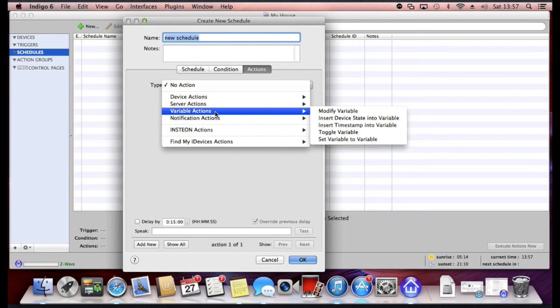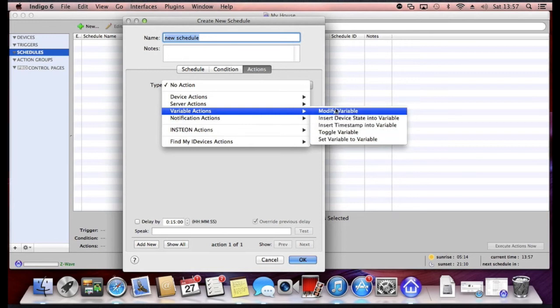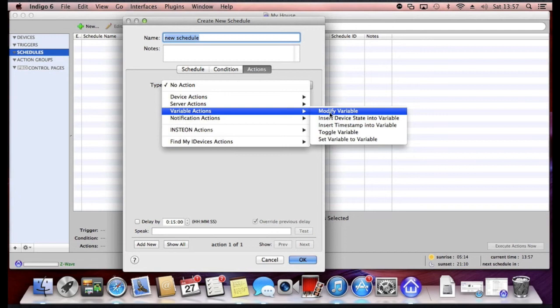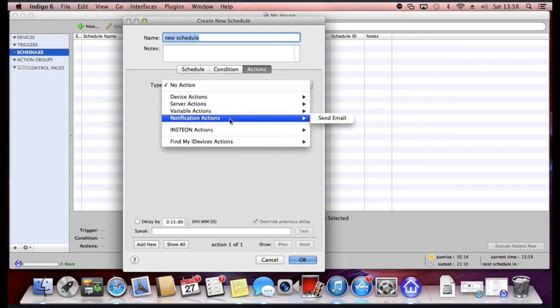You can take variable actions, modify variables. I talked about variables earlier. A variable essentially is just somewhere to store some data. So that's that.